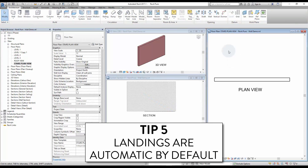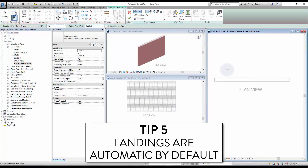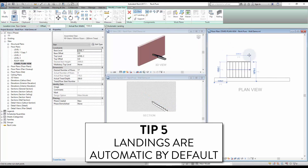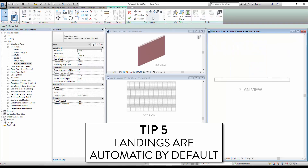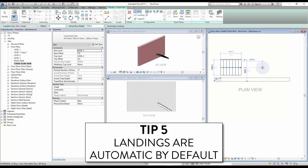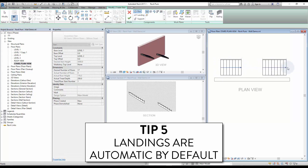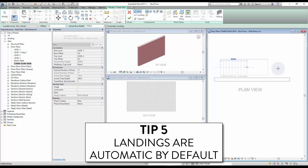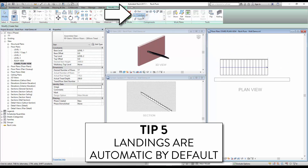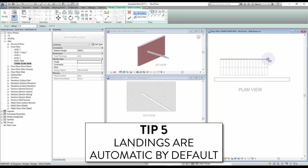Tip 5: landings are automatic by default. If you create multiple stair segments, you will notice that the landings are created automatically. Uncheck Automatic Landing in the option bar to remove this feature. To create a landing at the top or bottom of the stair, use the landing component and create a sketch.